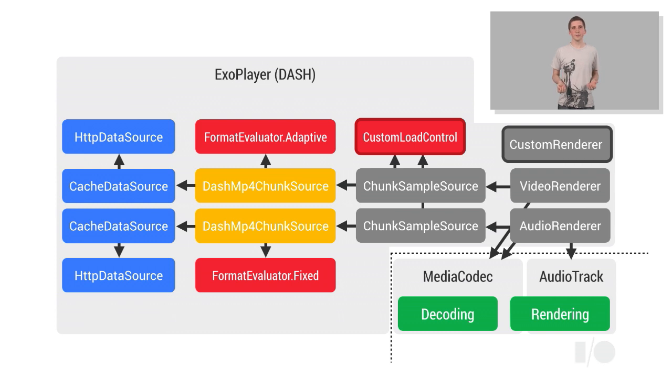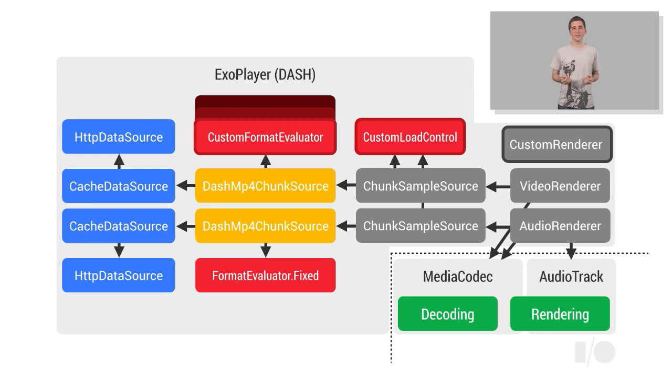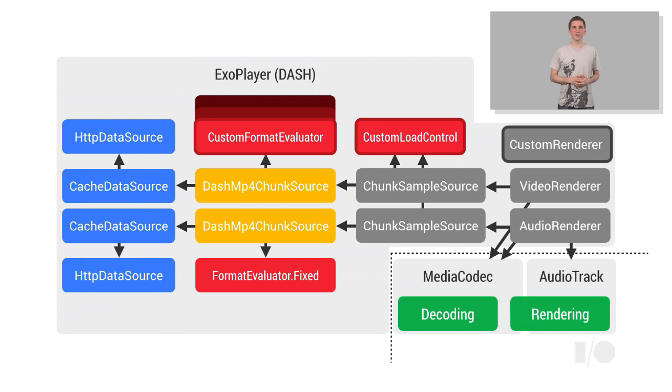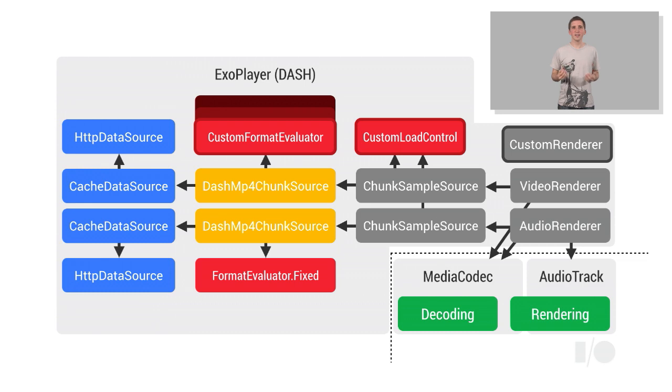Of most use for adaptive playbacks is the ability to inject custom format evaluators. This allows the developer to experiment with their own adaptive algorithms. There are many other ways in which ExoPlayer can be extended and customized, and we're looking forward to seeing what developers can do with it.